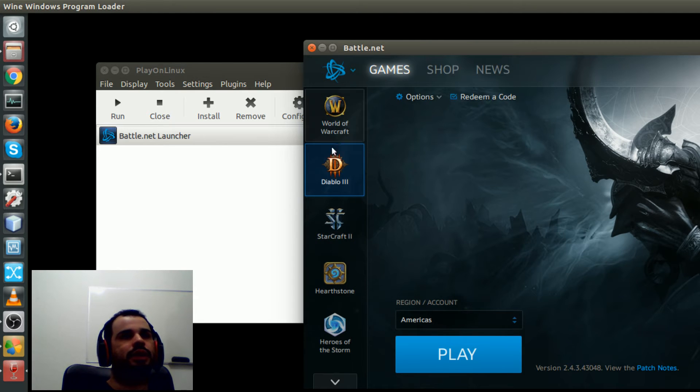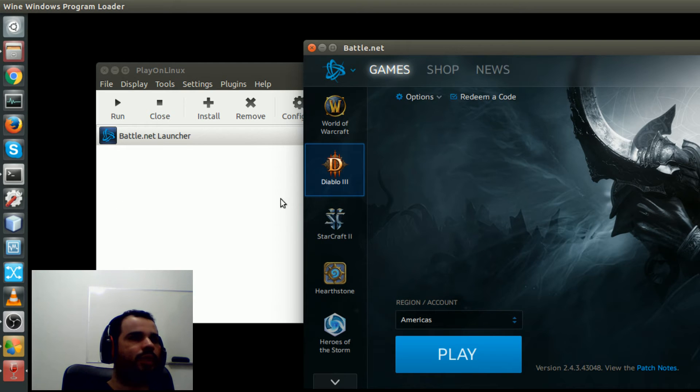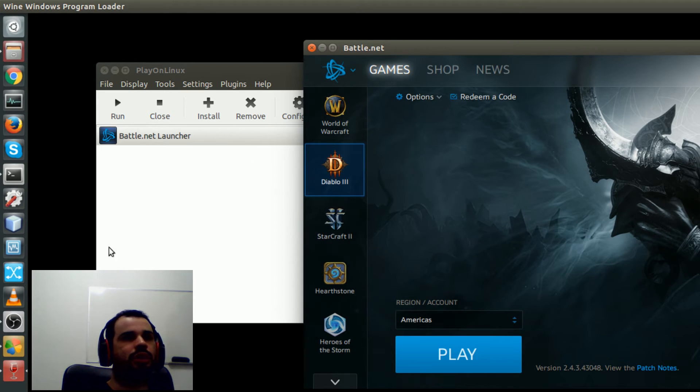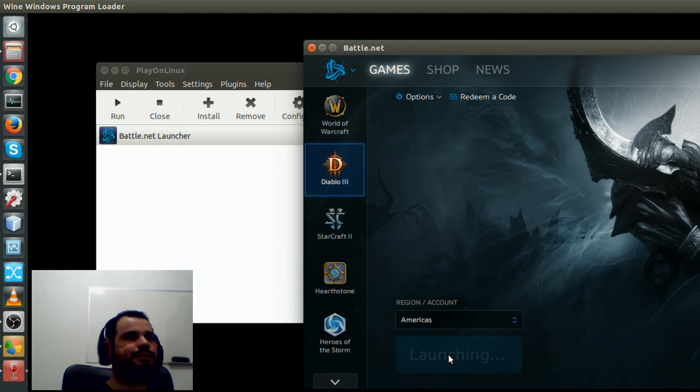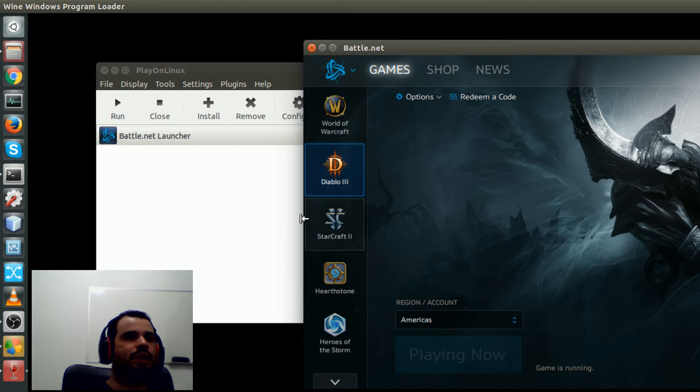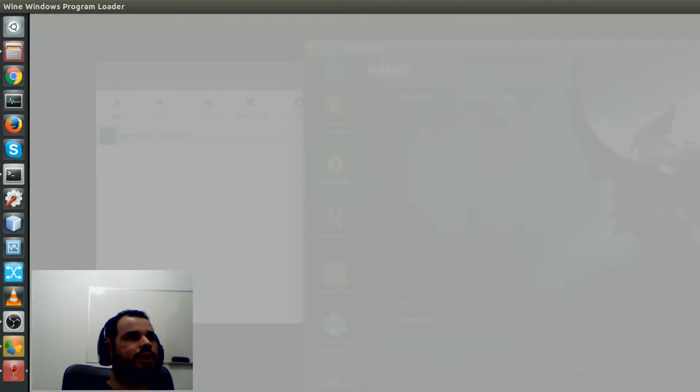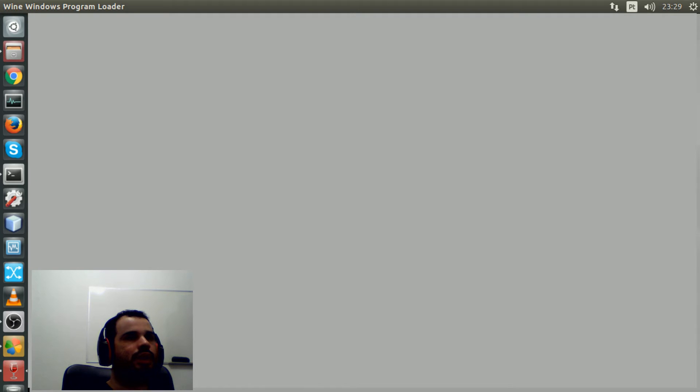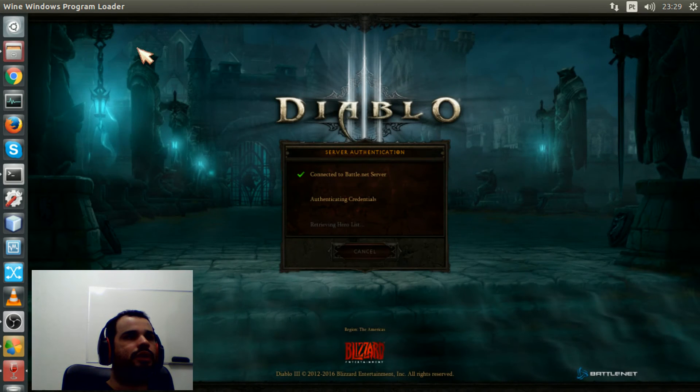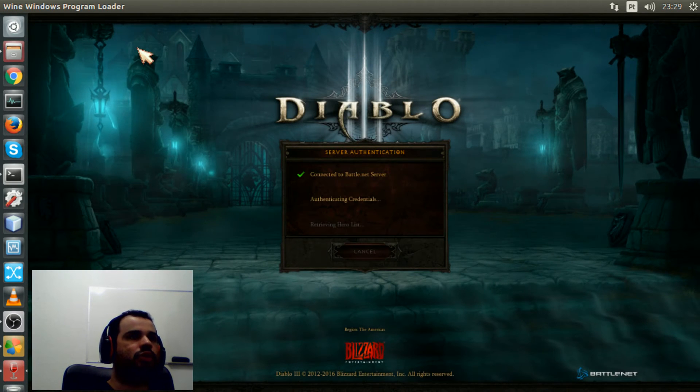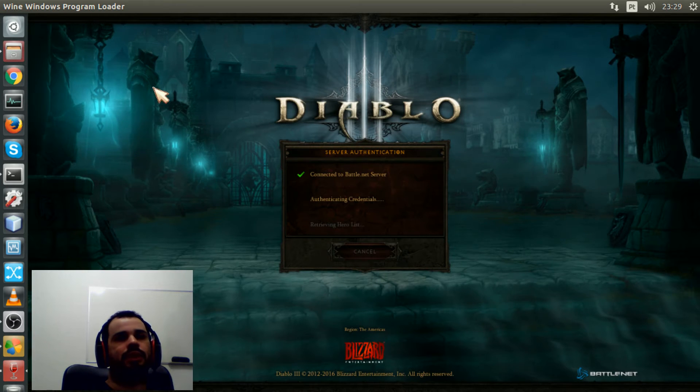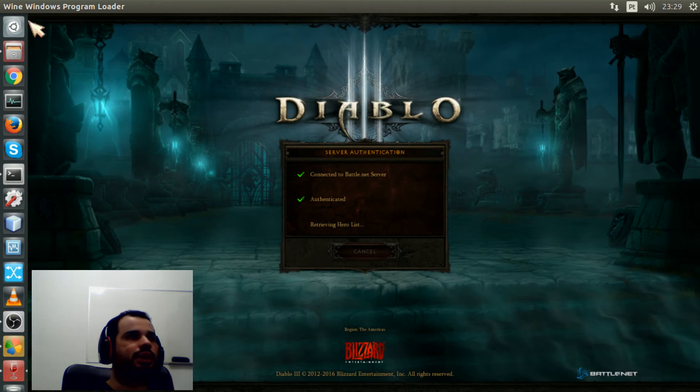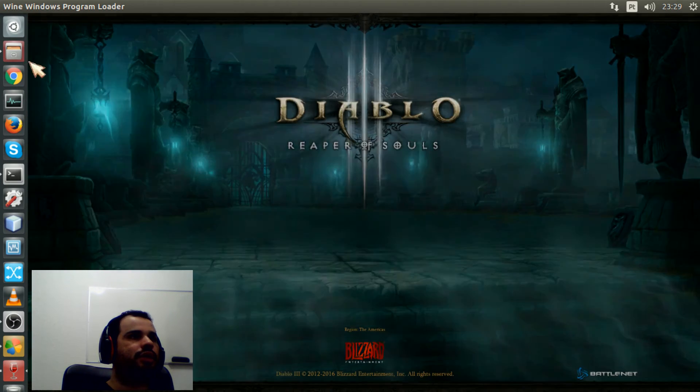I'm going to play Diablo 3 here on Ubuntu. It works perfectly. Just click play and then the game will appear here. So it's showing full screen, but then as you can see there's this Unity bar here.